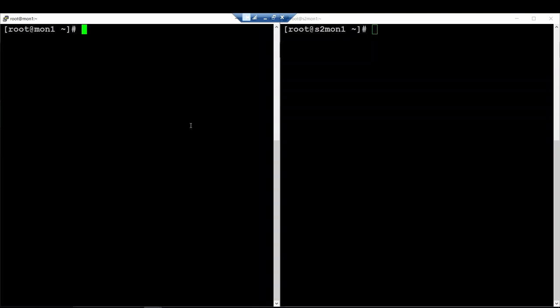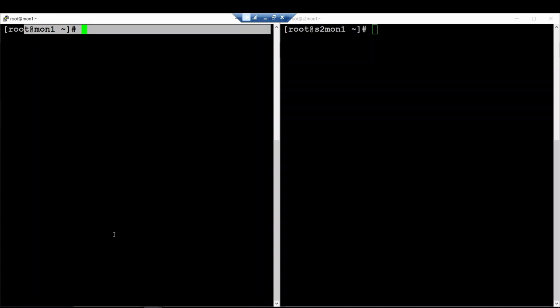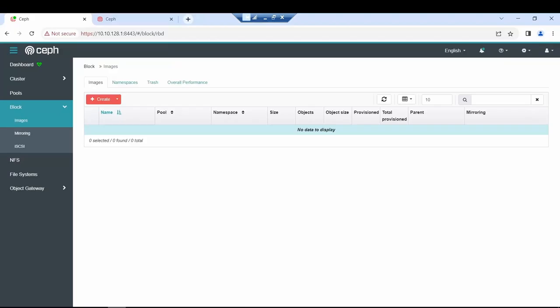So the first step is to check the status of both clusters. Here you have cluster A and cluster B. Cluster A is your production cluster and cluster B is your backup cluster.